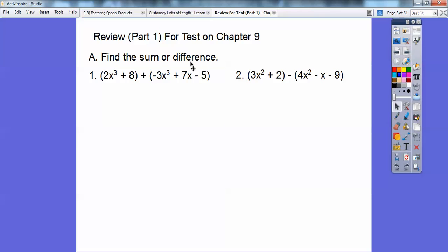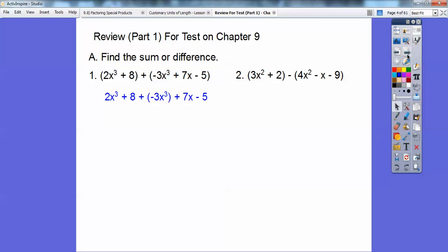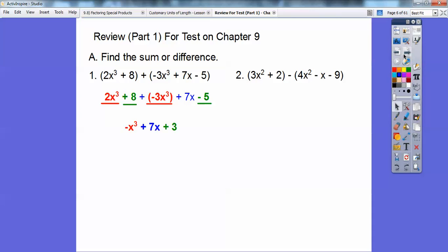We've got 2x cubed plus 8 plus some more stuff here. There's nothing in front of these parentheses, so we can drop them. And when there's just a plus sign, you can drop those parentheses as well. Now we can combine all the like terms. I'm going to combine my x cubes and my constants 8 and 5. When I combine all the like terms, I get negative x cubed plus 7x plus 3. That's the answer.